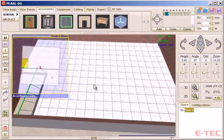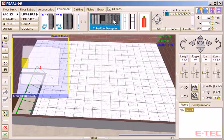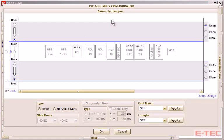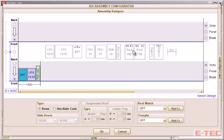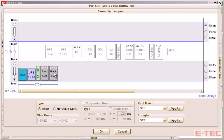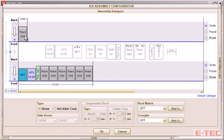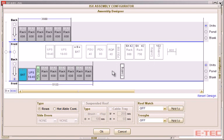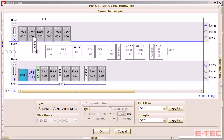Next we look at the IT cabinet configurator, where we can very easily drag and drop the different units into position. UPS, battery, distribution units, equipment racks, you can select different sizes. And in-row cooling units, perhaps.